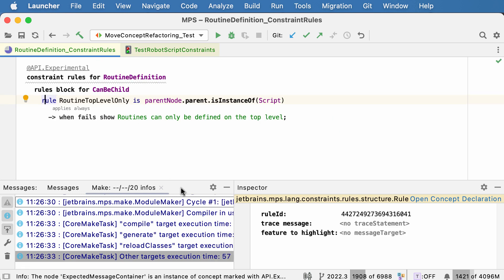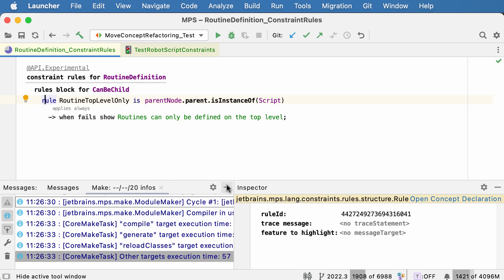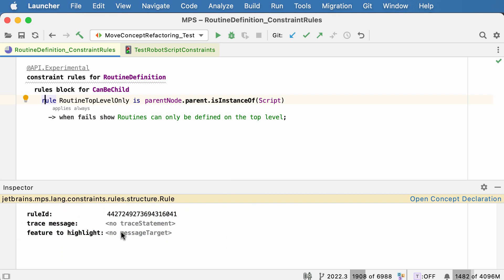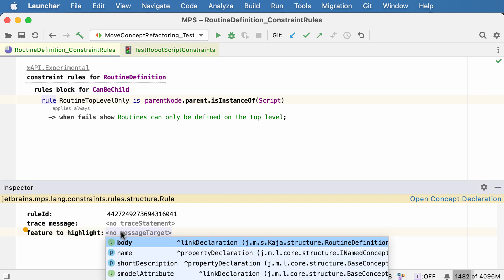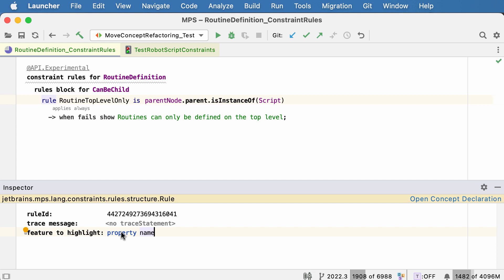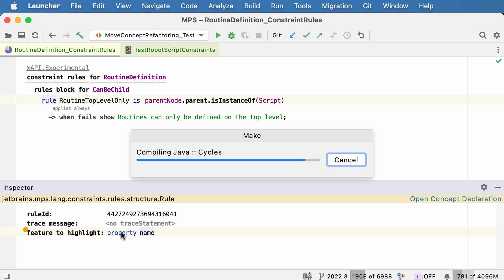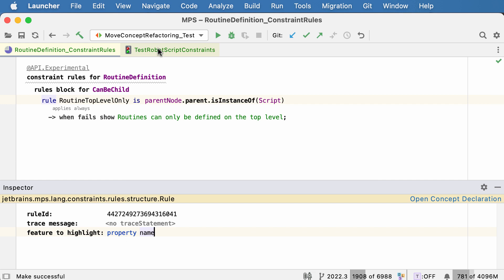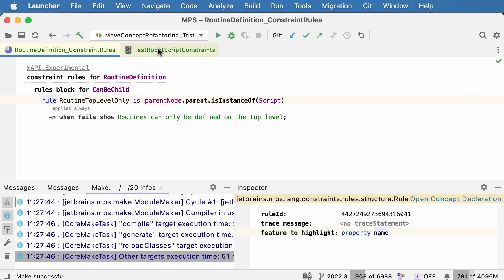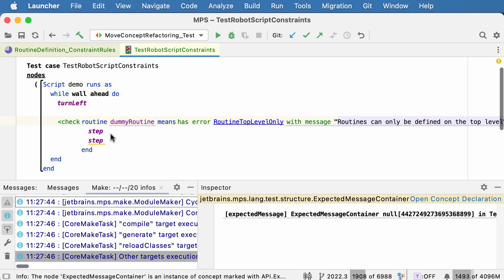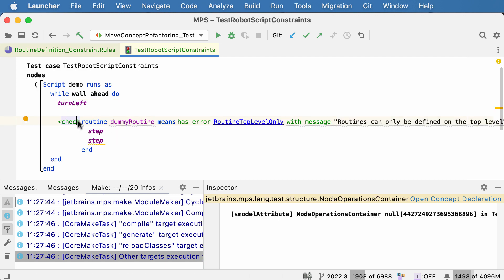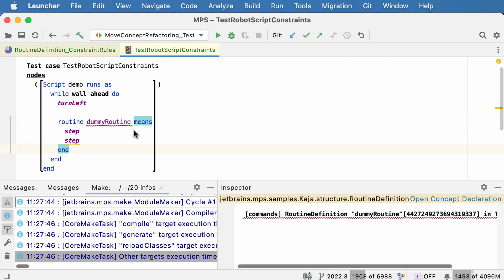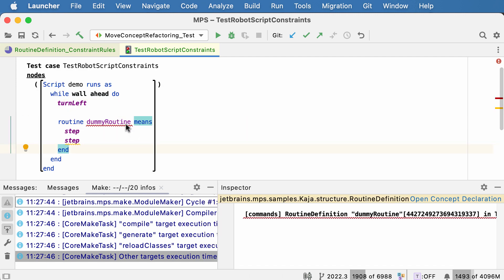Just like with checking rules, you can now attach the error message and the red underline to a particular part of that node, like a property name in this case. So now the error underline, if we remove this annotation, is now attached to the name, not the whole routine.